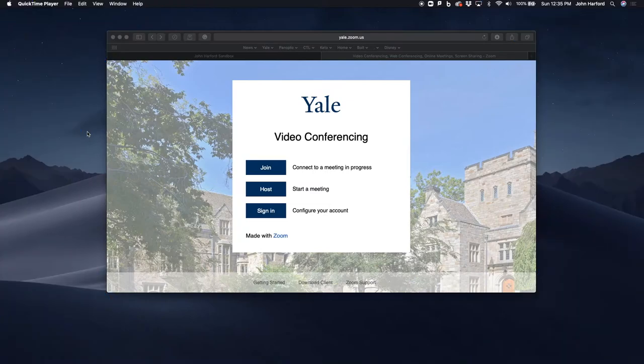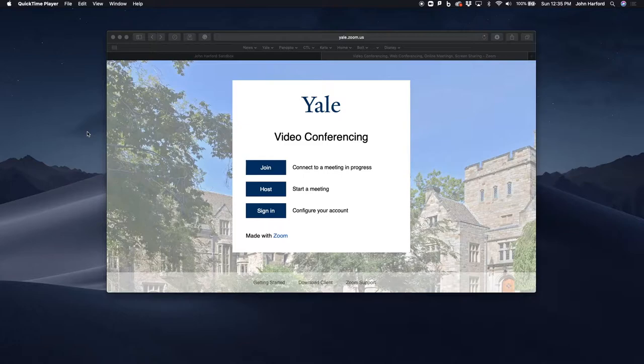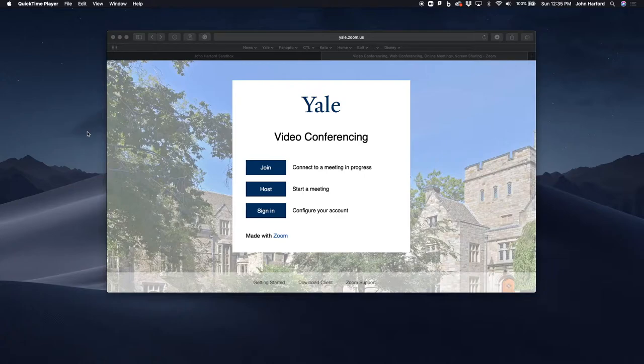Waiting rooms will allow you to restrict users from entering if they are not registered Yale students. You'll be able to control who is in and who is out of your waiting room and review who might be a guest speaker to allow them in and leave out any unwanted or unknown users.